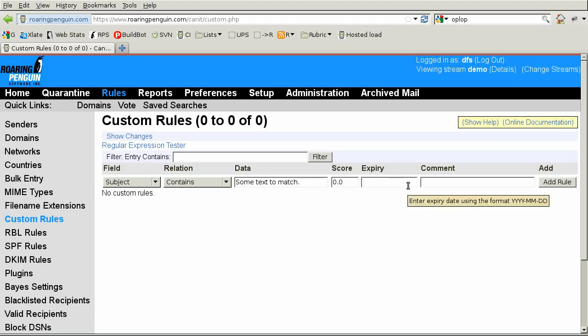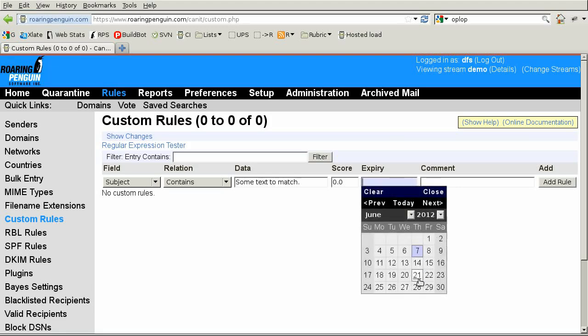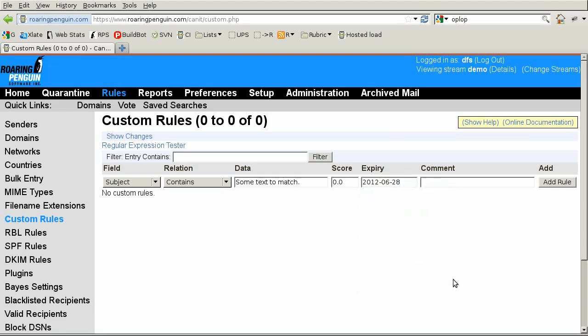The fifth part, Expiry, is an optional expiry date. If you're protecting against a brand new spam run and don't expect the rule to be needed forever, set an expiry date so the system will automatically delete the rule after a while. Finally, the sixth part, Comment, is a little note to yourself explaining why you made the rule and possibly how it works.